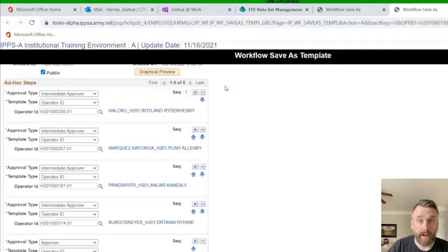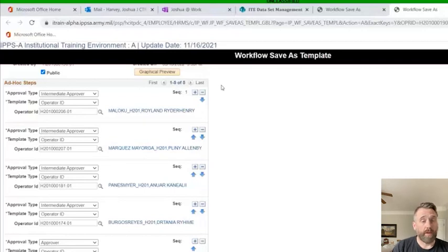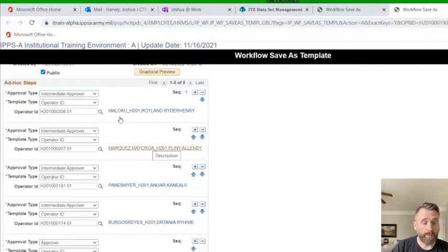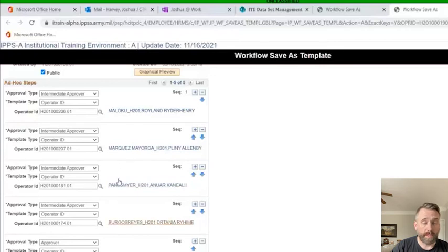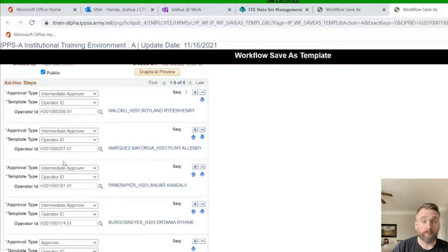Now I've got them all added. As you can see, I've got the first sergeant, the commander, sergeant major, XO, battalion commander. They are all intermediate approvers, except for the last one, which is approver.